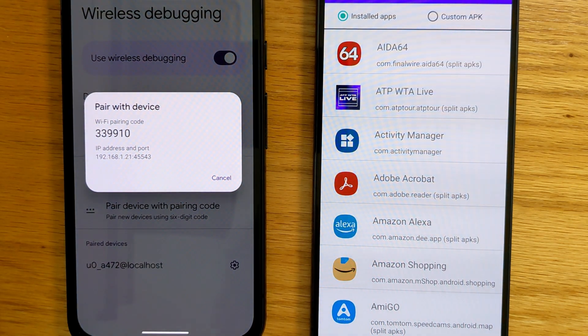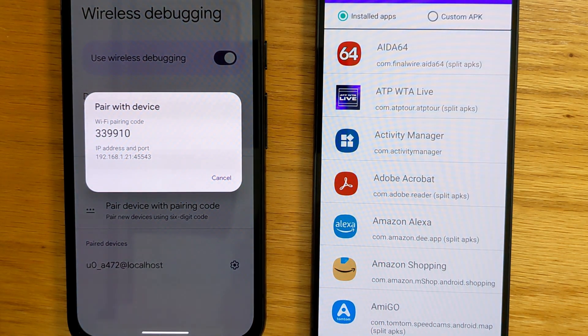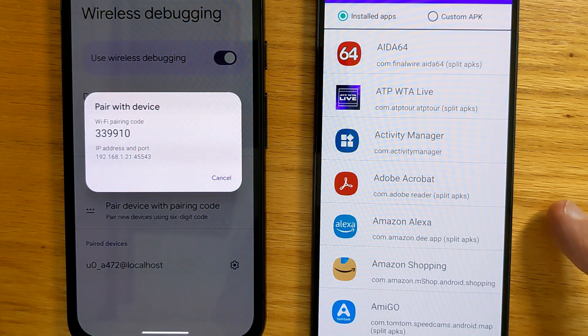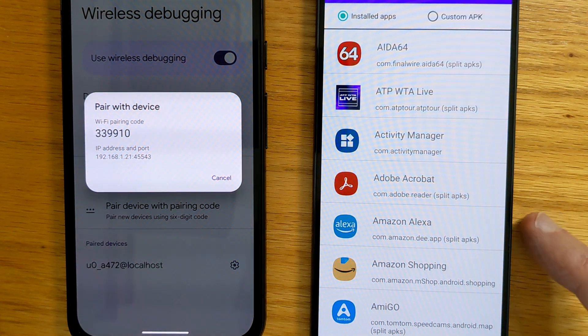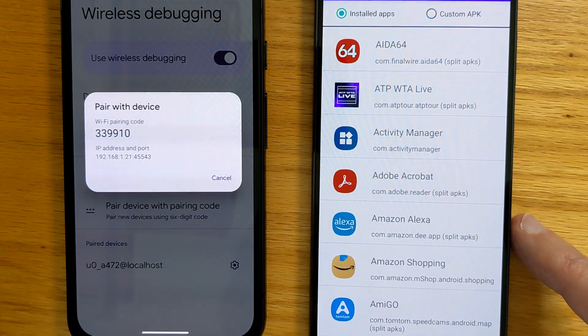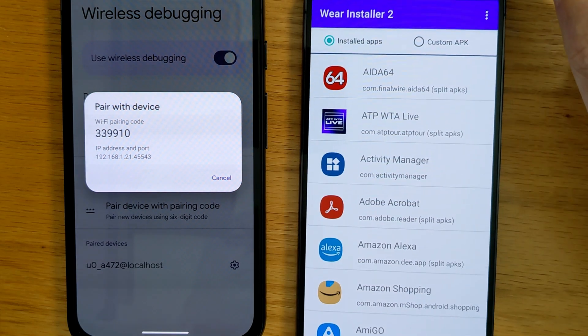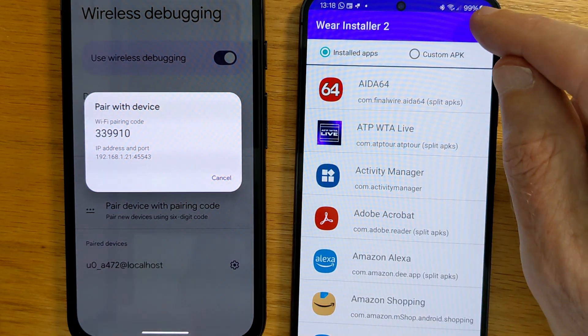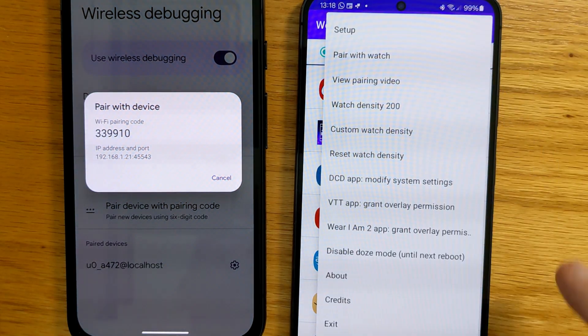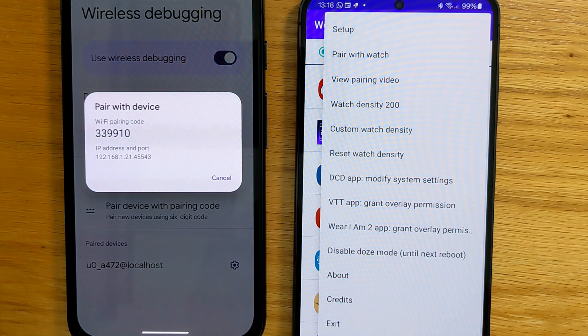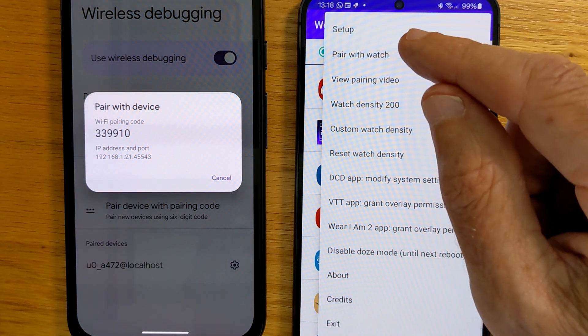And you'll see that it gives me a pairing code, and it also puts a pairing port after the IP address. So in Wear Installer 2, let's select Pair with Watch.